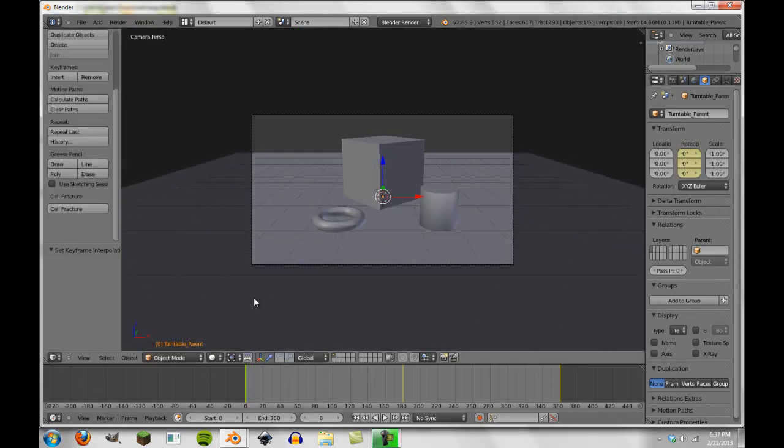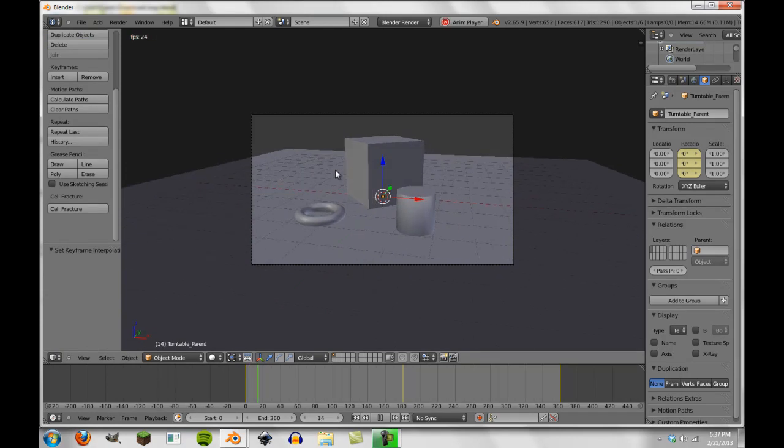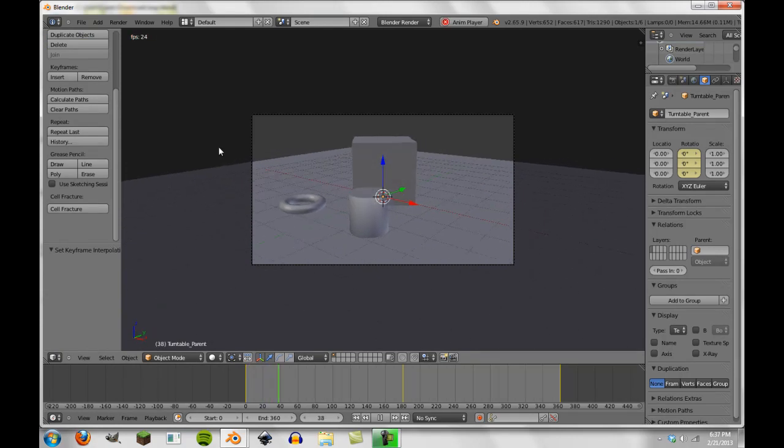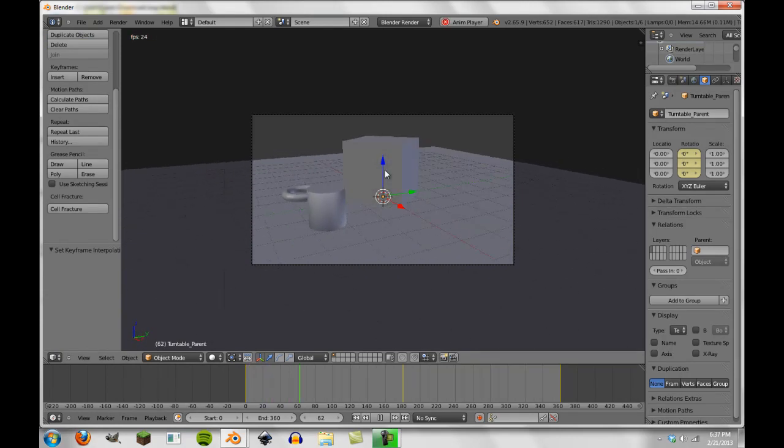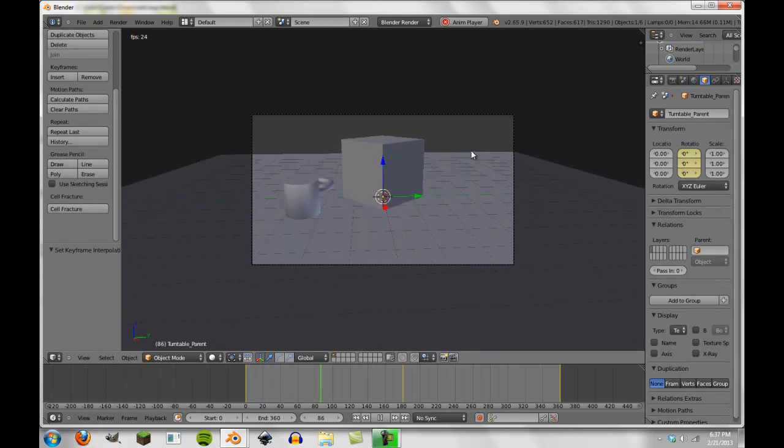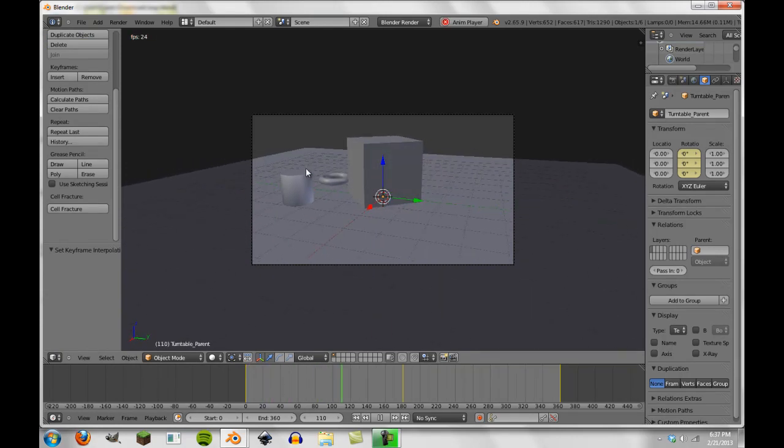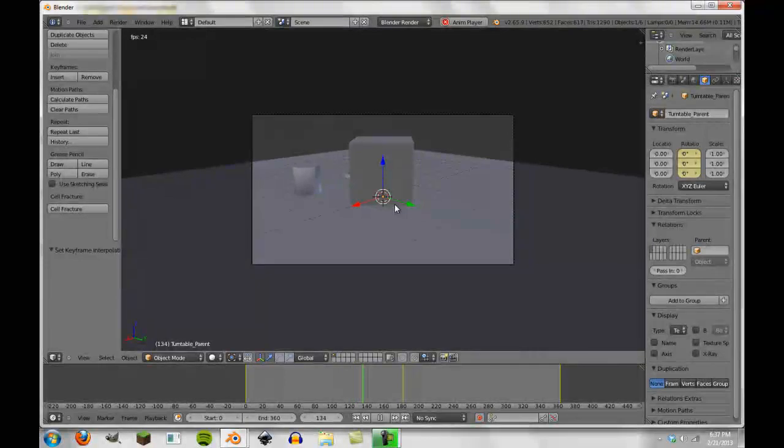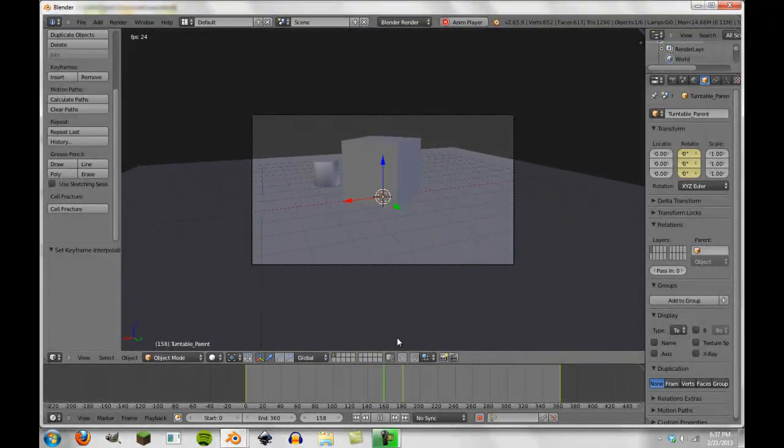So now if we go to our 3D view point and we press Alt A, you'll see that the rotation is consistent and even throughout each frame. One degree per frame. And this is really nice.